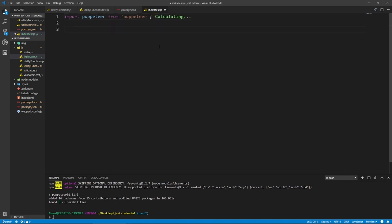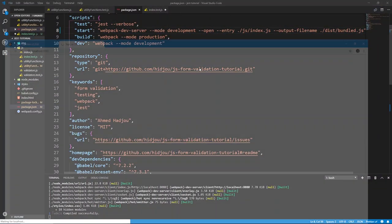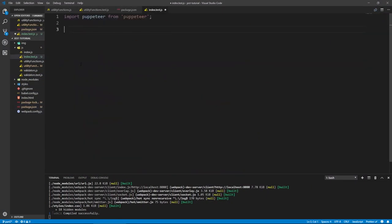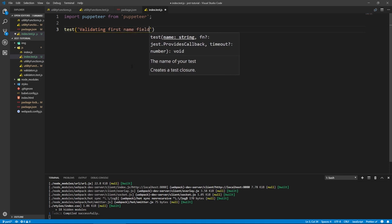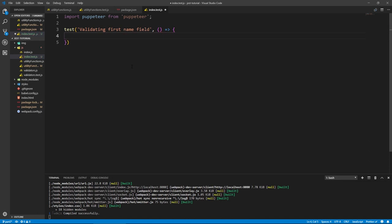Let's actually look at our UI for a second. I'm going to do npm start — I've added the --open flag so it opens automatically. So let's actually test the first name field: when we click on it, type a valid name, and click away, it should be valid. Let's test for that. Let's create a test like we did last time and call it 'validating first name field'. Of course, this takes a callback.